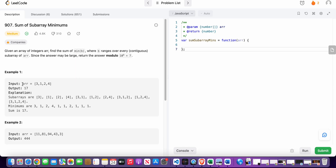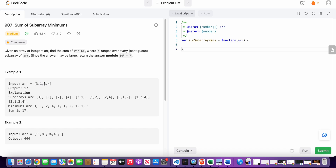Now let's see how we could solve this problem. We have been given an array and we need to find the minimum of each of the subarrays. For example, for the array [3, 1, 2, 4], the subarrays are: 3 by itself, 1 by itself, 2 by itself, 4 by itself, then [3,1], [1,2], [2,4], and so on.